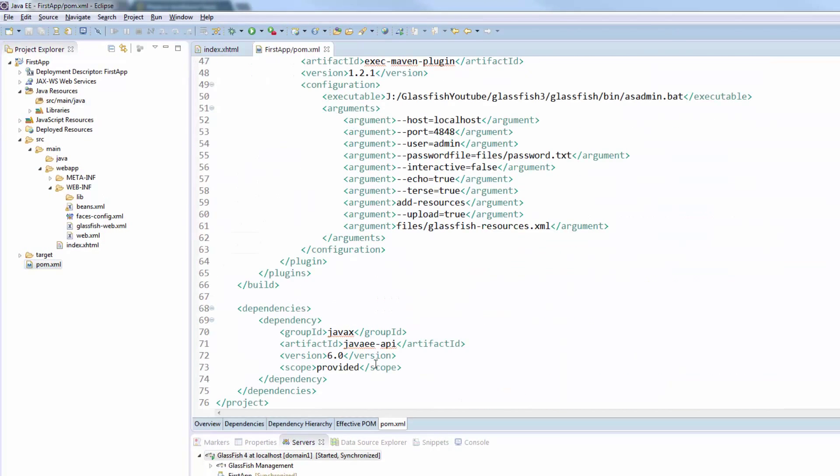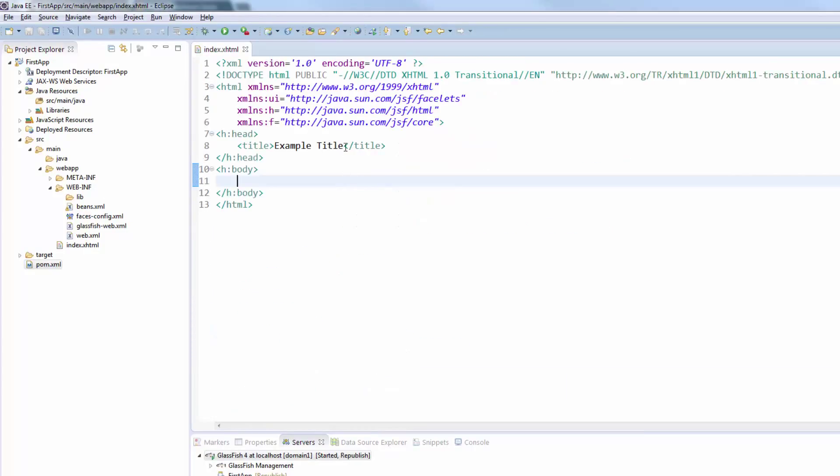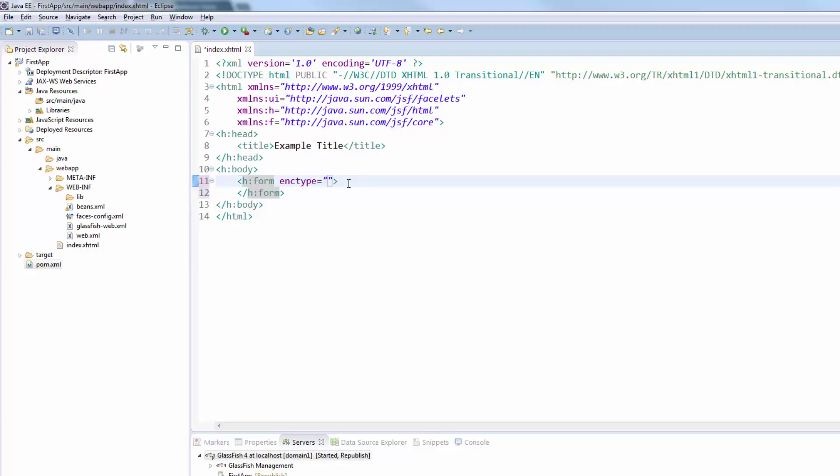Make sure to upgrade your pom file by changing the version of your Java EE API to version 7. We will then go to our index.xhtml and we will create an h form here.